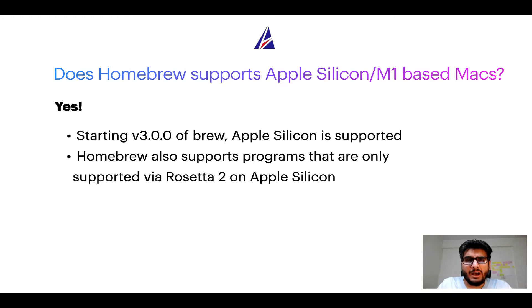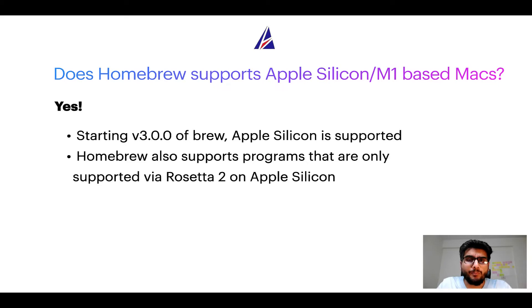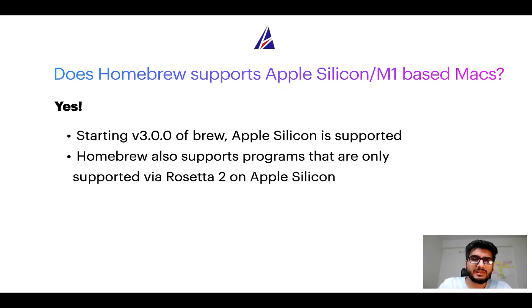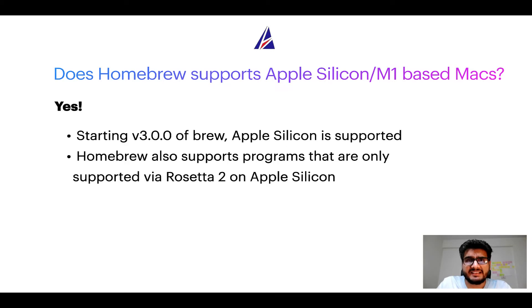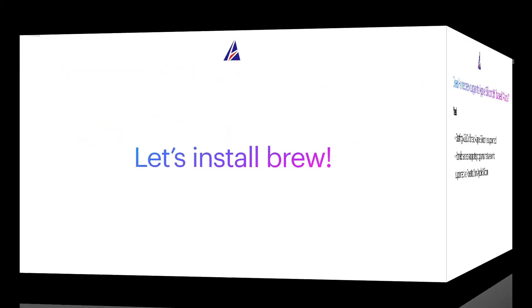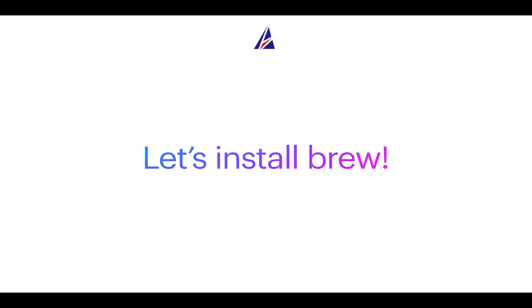Now that I have answered your questions on safety and compatibility of homebrew, let's get to the installation process. Before we can install anything using brew, we need to install the package manager itself, that is homebrew on your Mac. So let's see now how we can install brew on Mac.